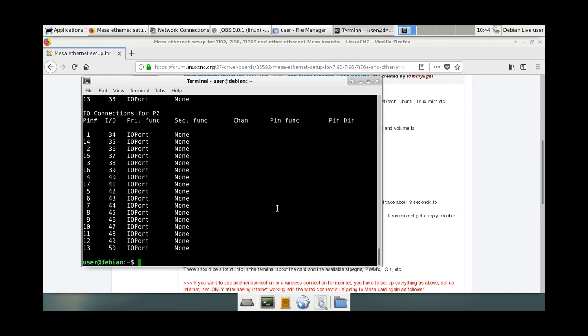Now we can go and configure the Ethernet MESA card in PNC configuration, but we need to update it for a reason I will show you in a minute.